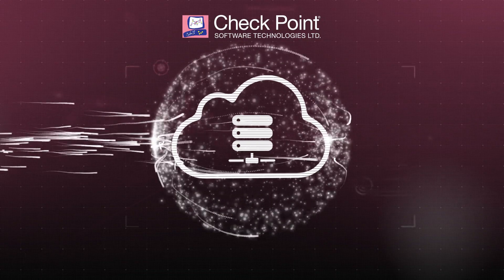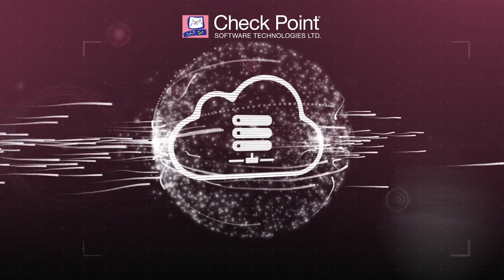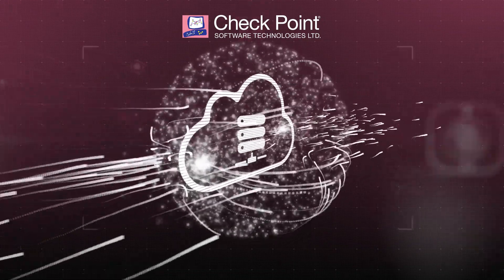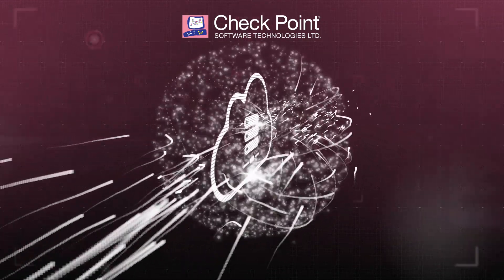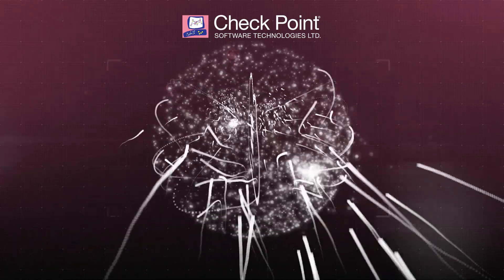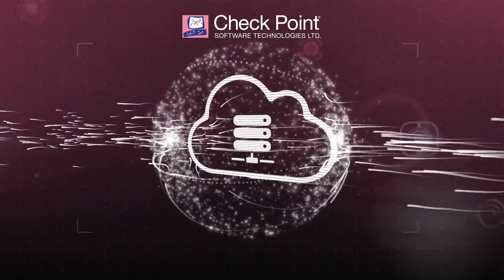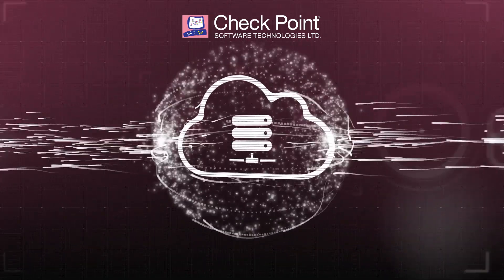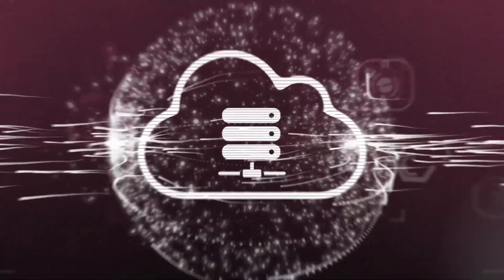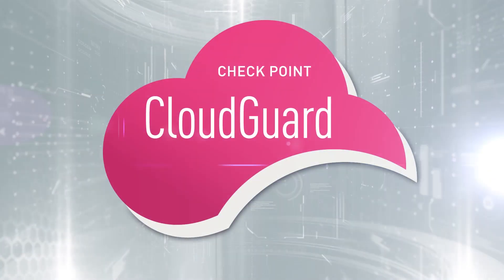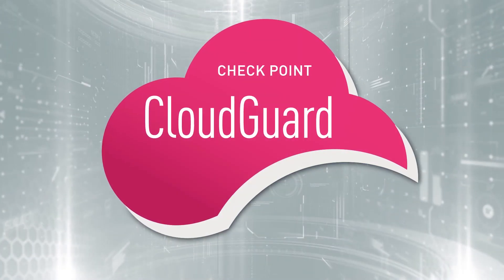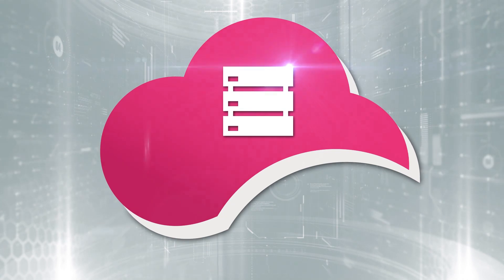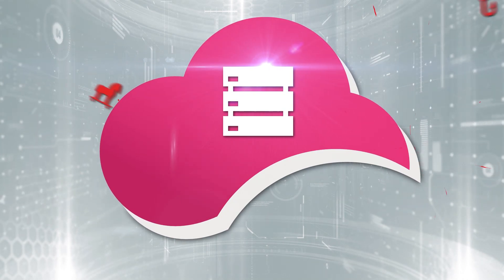With Checkpoint CloudGuard, we believe that the cloud can be as secure as your physical data center, and that cloud security can be as dynamic and agile as your cloud operation. Security should be an enabler for your cloud adoption.